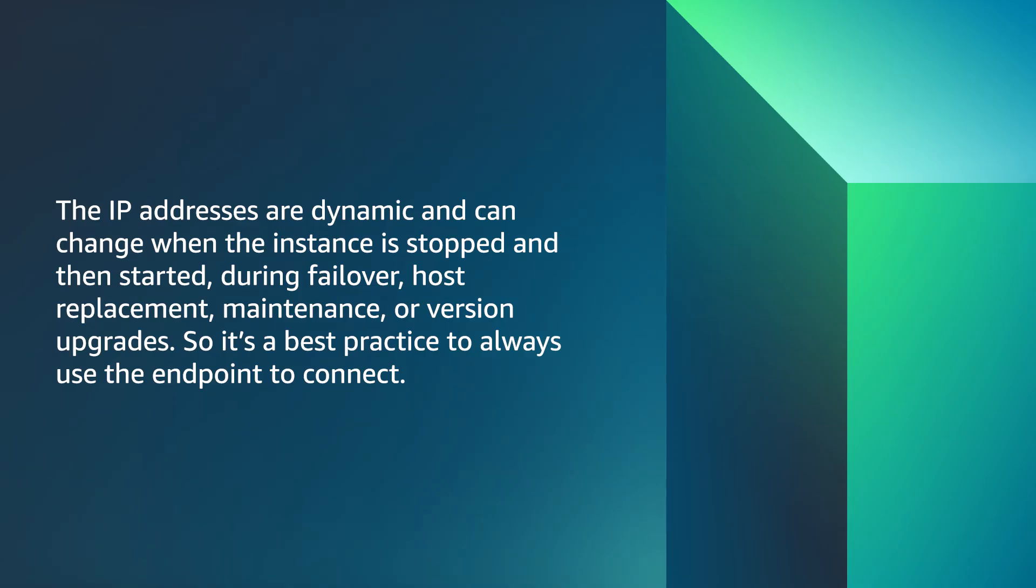And now you understand the IP addresses that are assigned to Amazon relational database service instances and how to find them. Thanks for watching, and happy cloud computing from all of us here at AWS.